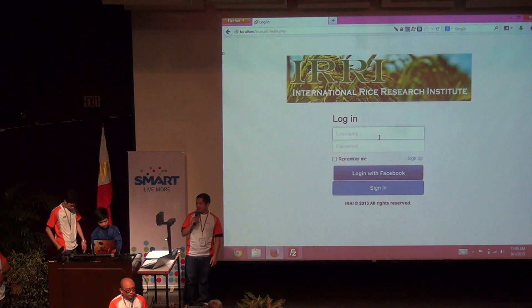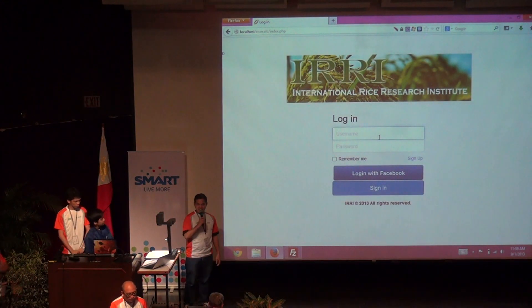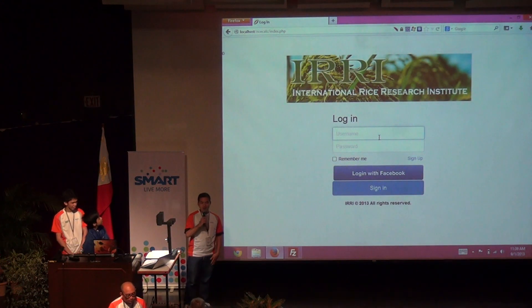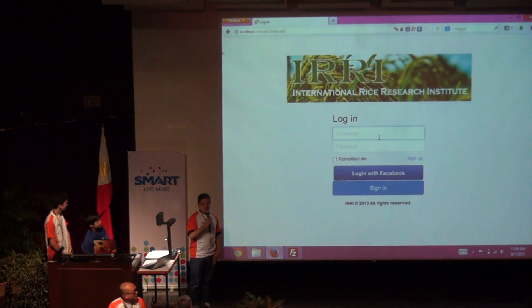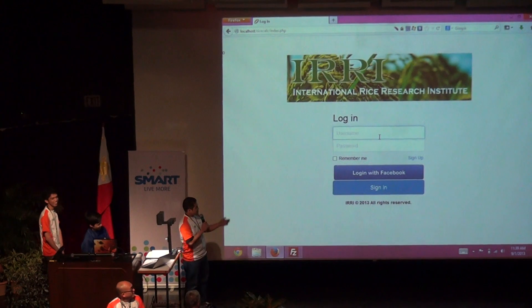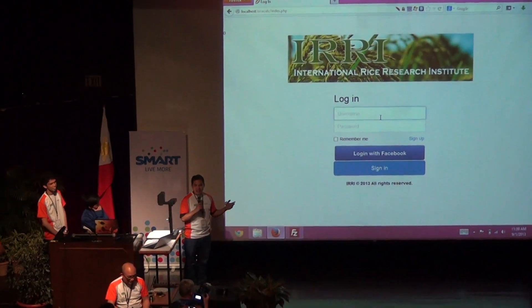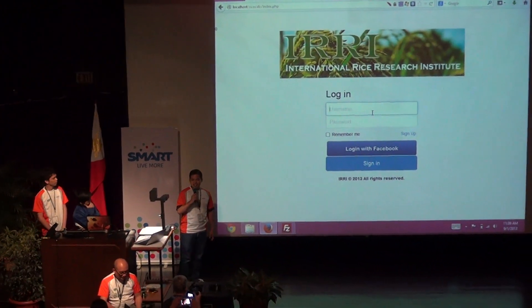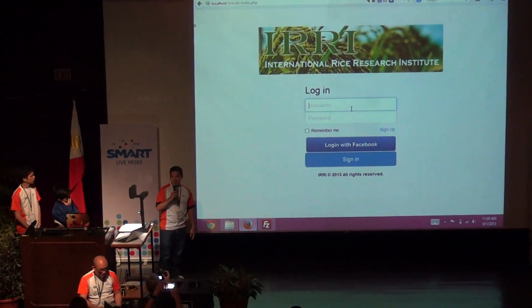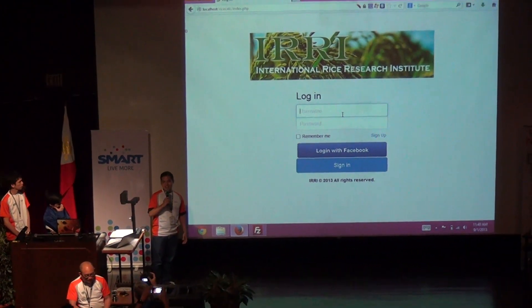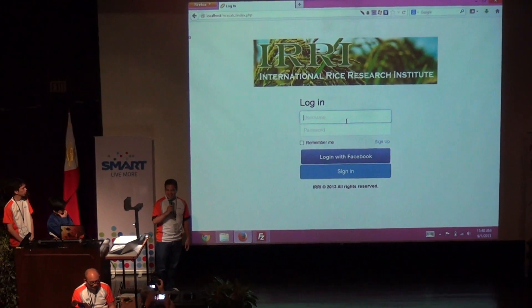Good morning. Our theme is called ExtraRise, hoping that if this app will help the researchers and the farmers, we'll yield ExtraRise.